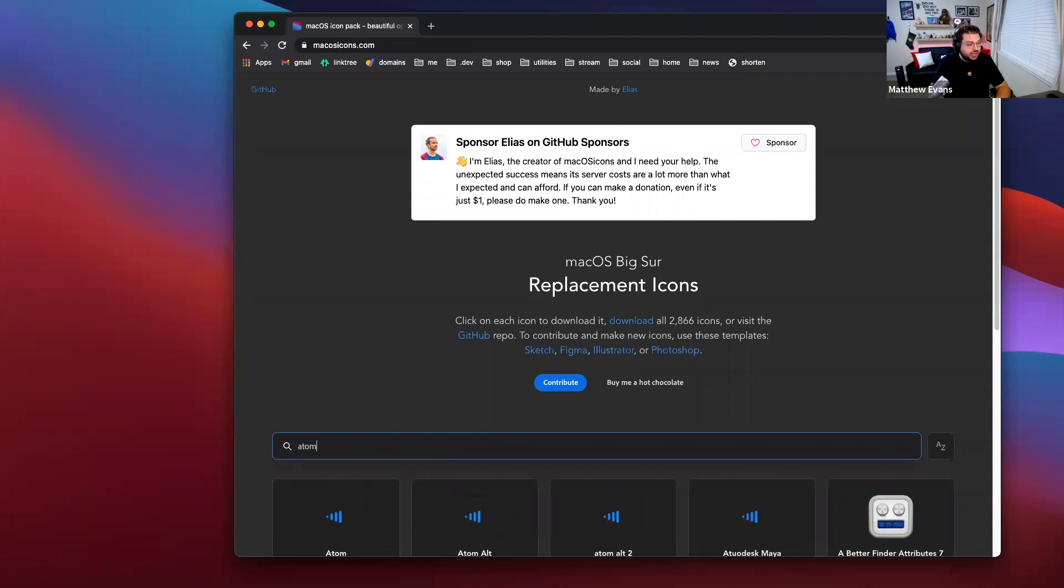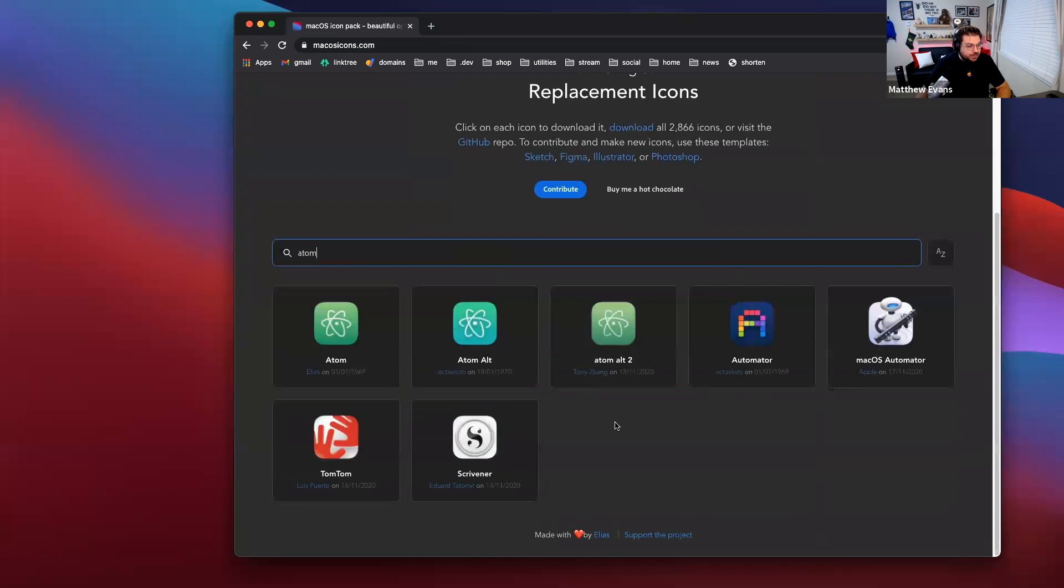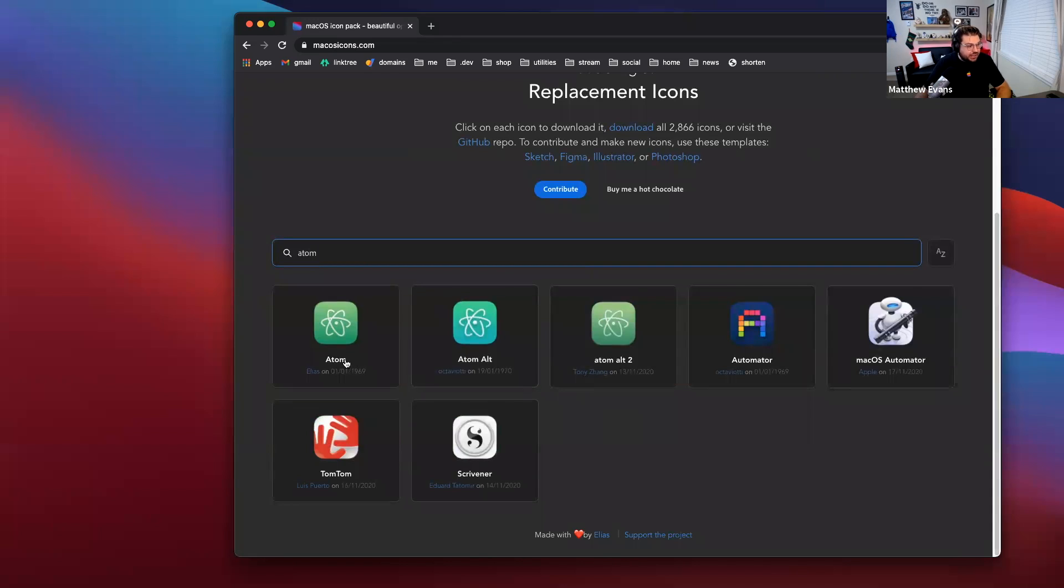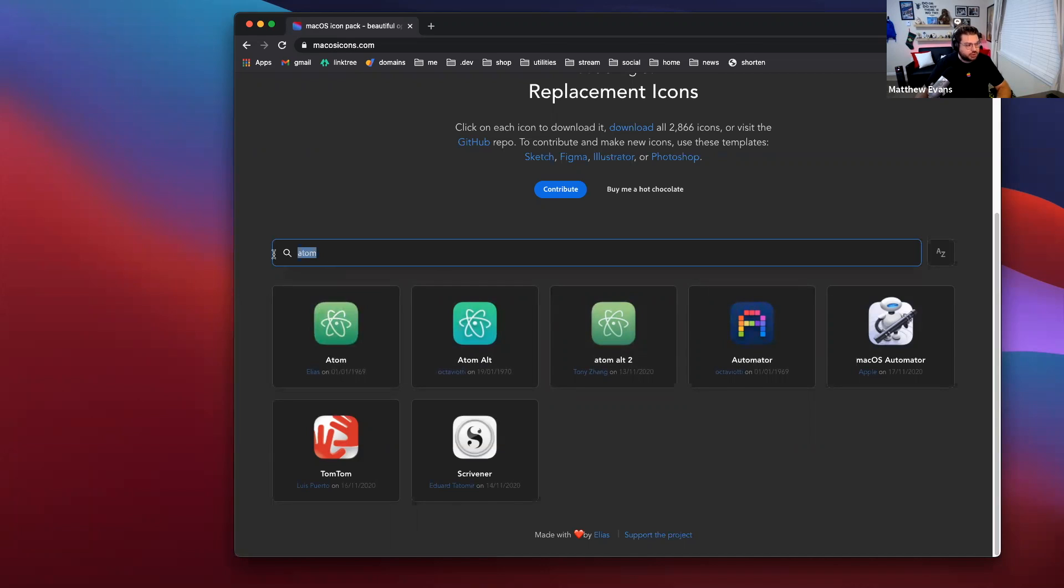It's right here. So, I'm going to type in the name of the app and as you can see, multiple icons have showed up that match this title description that I've typed in.